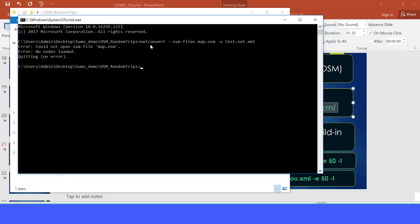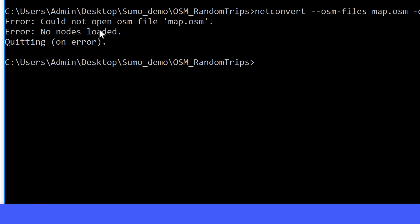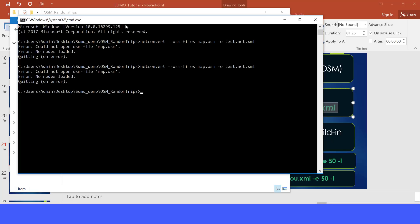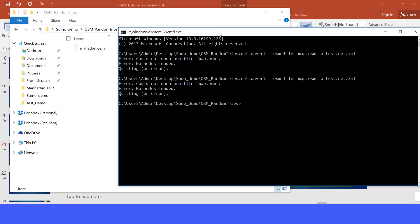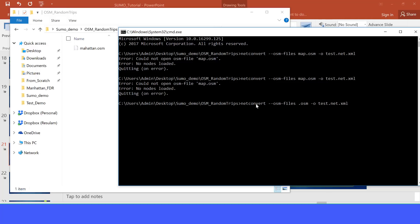Let's paste our code here. OK, it's complaining. It's saying could not open OSM file map.osm. This is because we have renamed our map. So what we want to do is to change this map.osm into the name of our map. It's Manhattan.